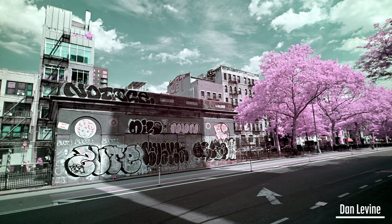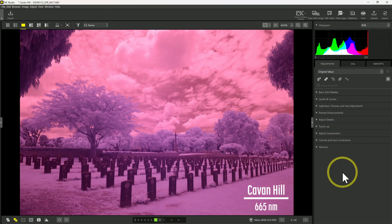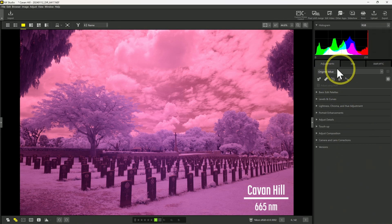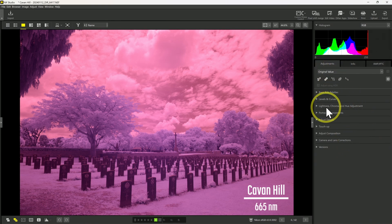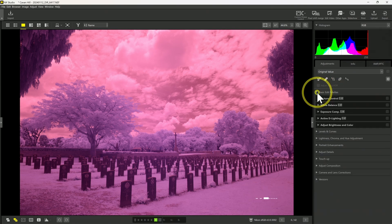Since I don't have any Nikon cameras, several people have contributed Nikon RAW images for this video. All of the images in this video have been edited using only NX Studio. Let's start by setting a white balance. If we look at the right-hand side of the screen, we have the Adjustments tab, and under this we have Basic Edit Palettes. If I open that up, I have a number of options available.